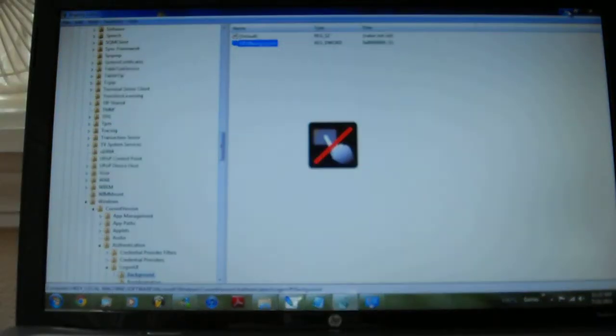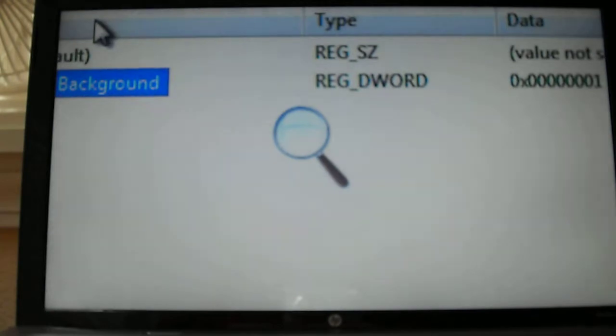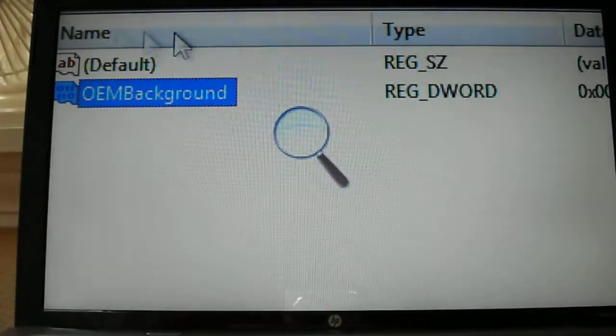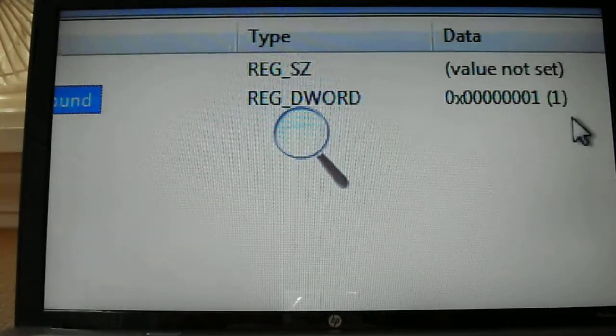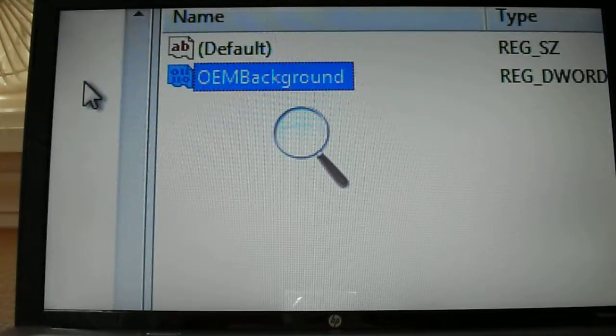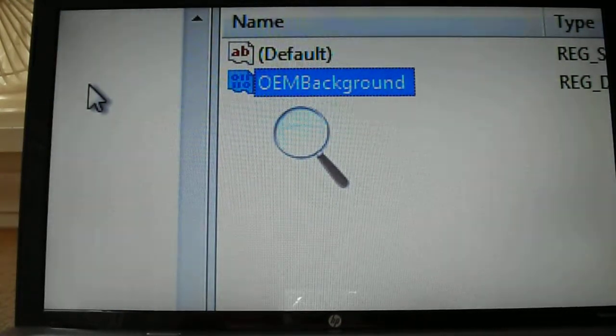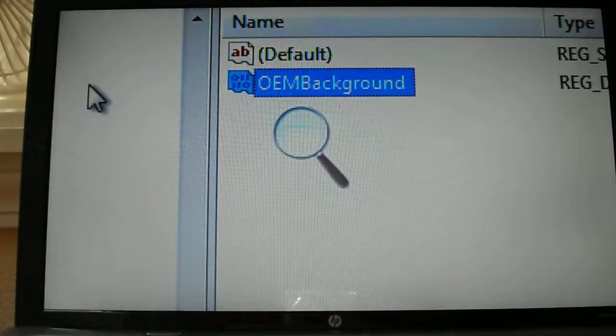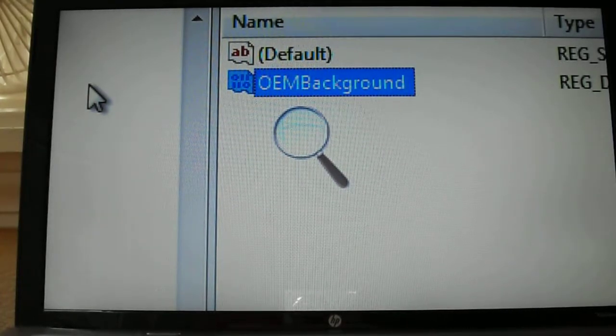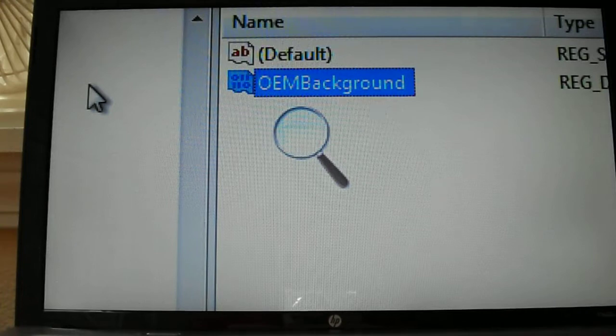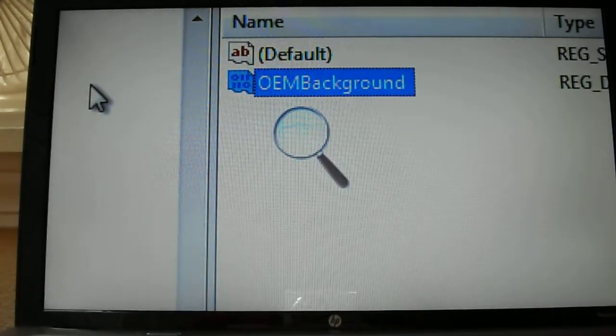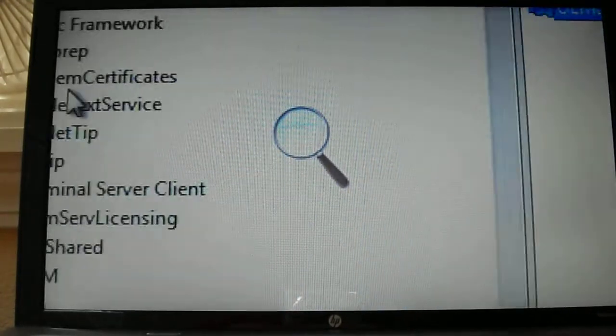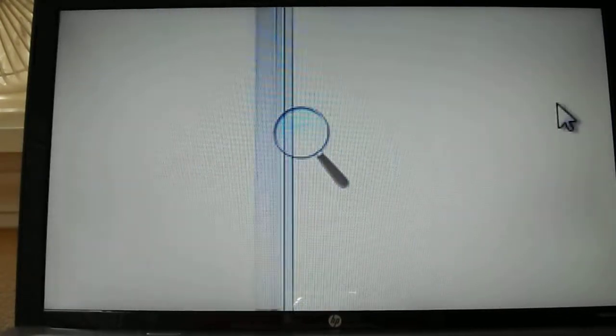So from the other video I've made on this topic, we have the OEM background key and now we have to actually make another one to basically permanently encode that picture. Not really sure how to word that correctly but...